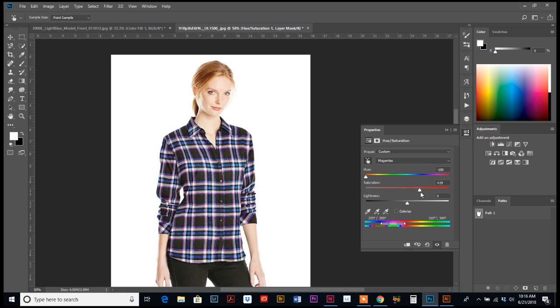And as you can see, if you look at her jeans, now pretty much all the blue is out of her jeans, which is no big deal because I'm going to show you how to fix that.